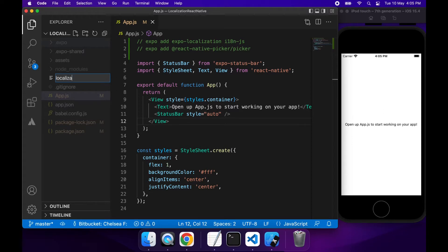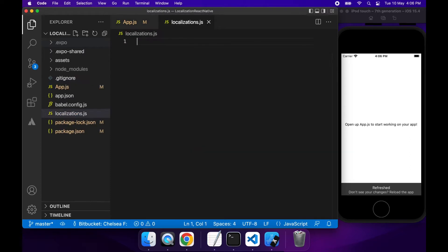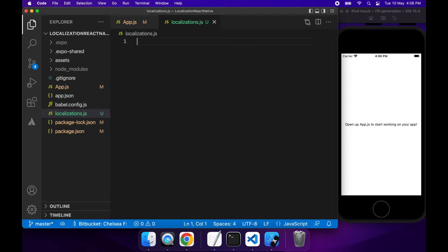So first off, what you're going to want to do is create a place to put your different localizations. This basically allows you to have different languages presented to the user based on what they've set inside their actual phone settings.